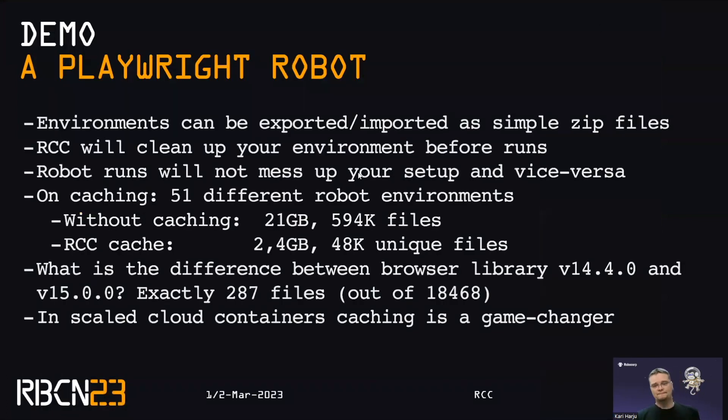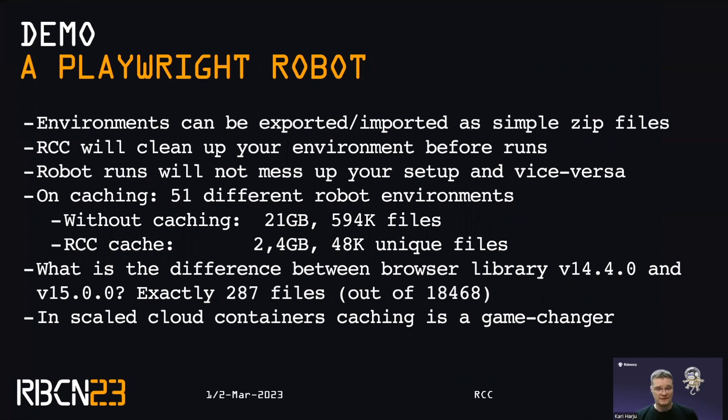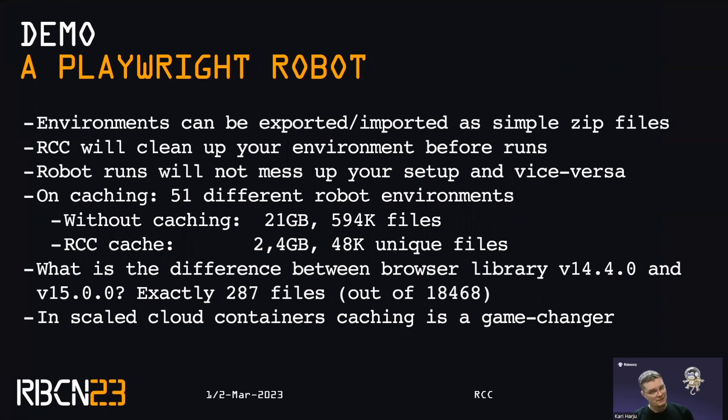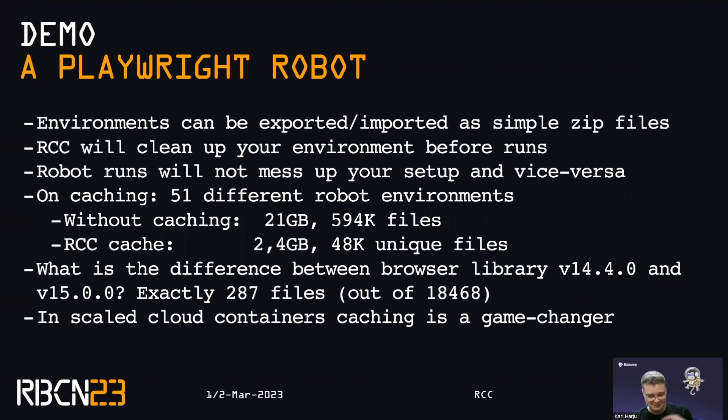So jumping back to my fancy slides. What are the takeaways? The big thing, the environments can be exported and imported as simple zip files. So they are controlled. You're controlling them with those two config files. RCC will keep your execution space pristine. So even if you mess up the environment, the very next run will detect 30 files and remove them and get them fixed up. And the big thing is that your robot runs should not mess with your OS and your OS should not mess with your robot runs. They can still interact. But when you install stuff, they shouldn't break things.